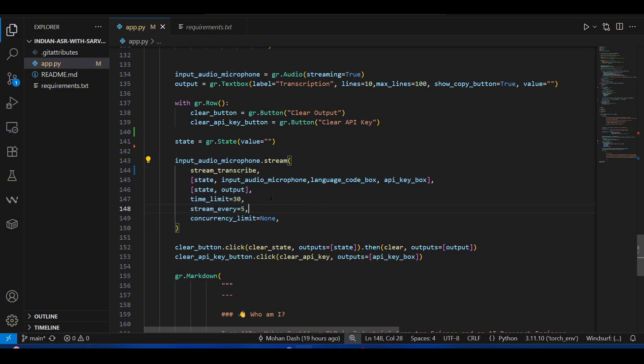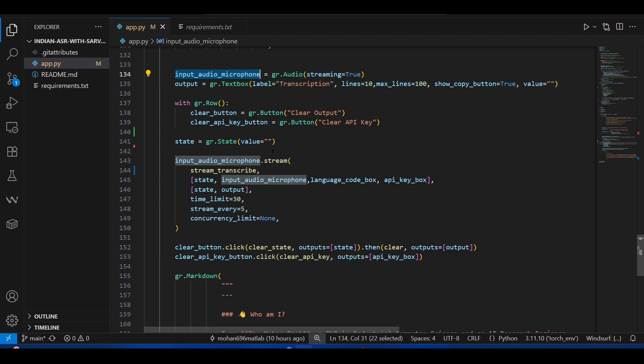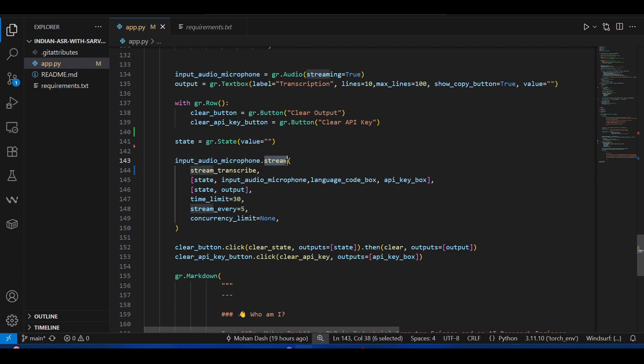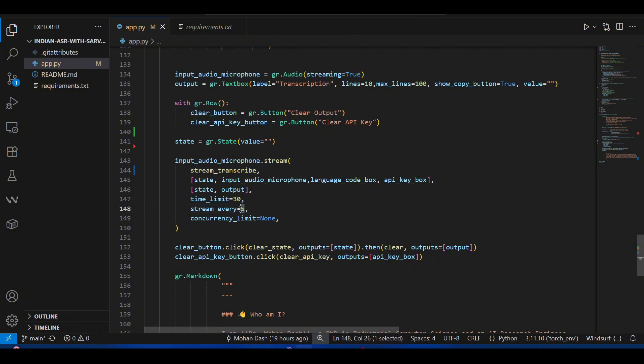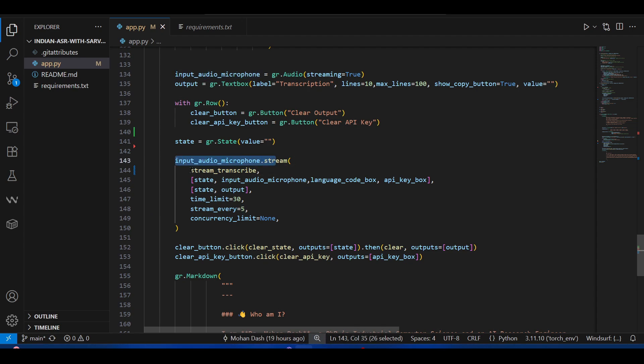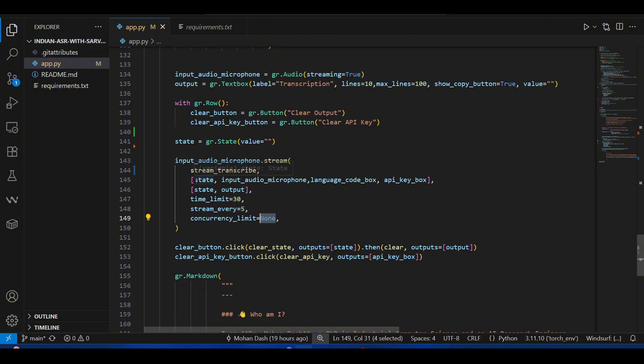This is the important one where this input audio microphone instance that we created, we do the .stream method and there we pass in the function that we want to call. After every stream—every means after every five seconds—it will call this function.